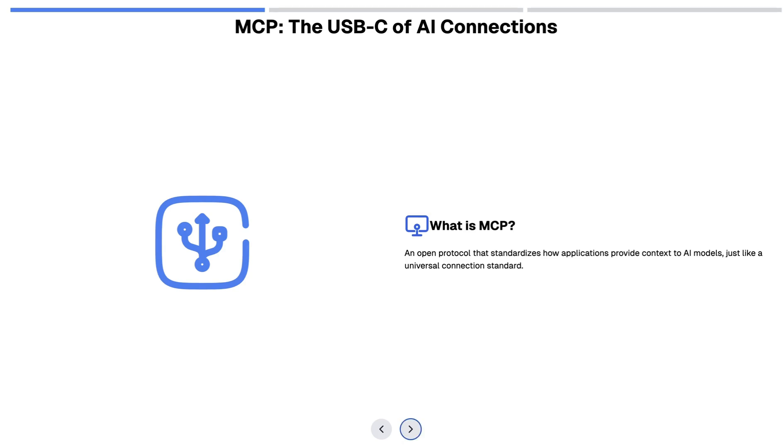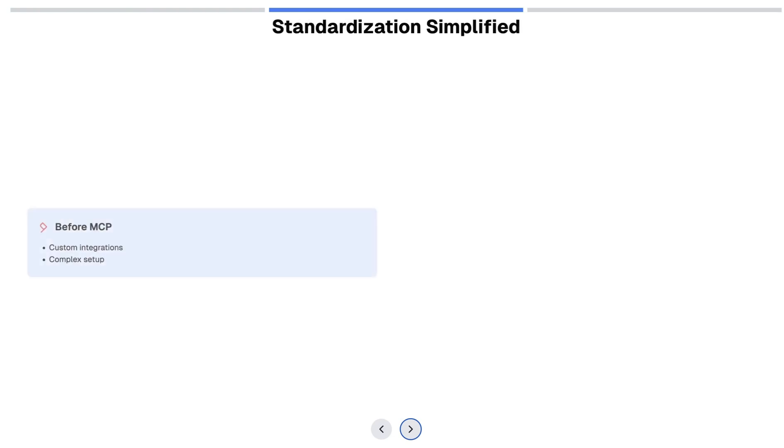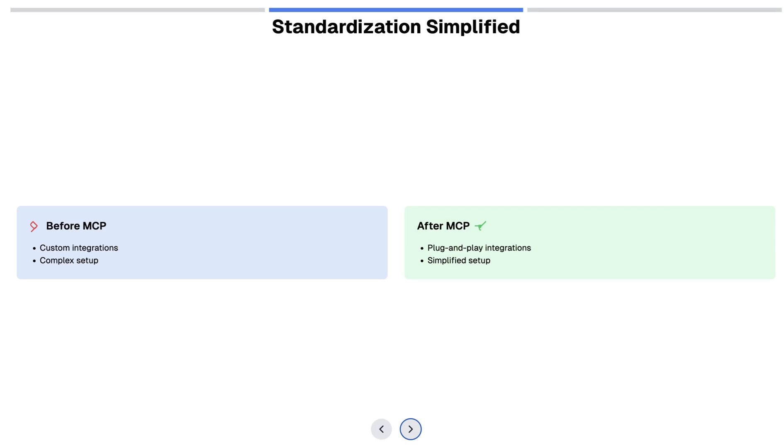And what that means is before MCP, one had to pretty much generate custom prompts and have complex setup and mention all the tools. But now with MCP, it's more of a plug and play integration.